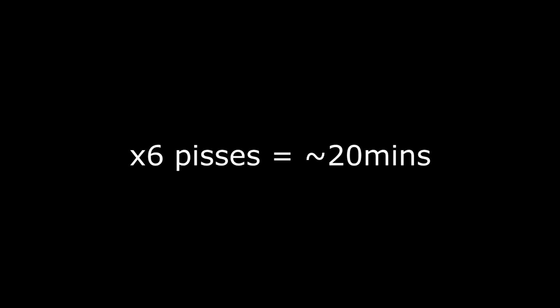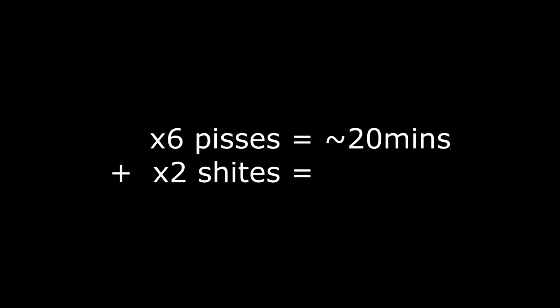Let's allow ourselves 6 times to piss. Each piss taking 3 minutes. That gives us 18 minutes total. So I'll just round that to 20 minutes. 2 times to shit. Each one taking 10 minutes. There's another 20 minutes.